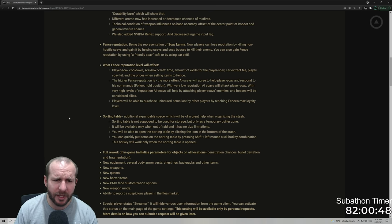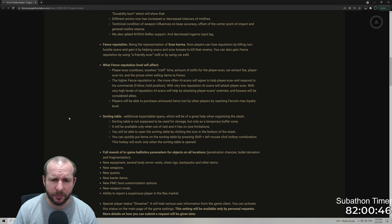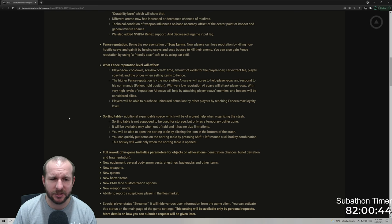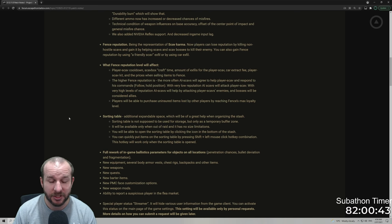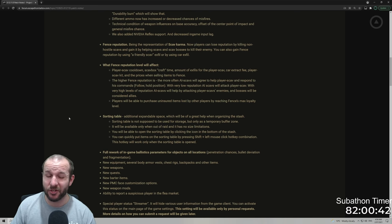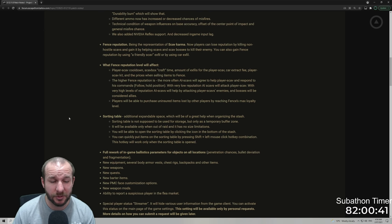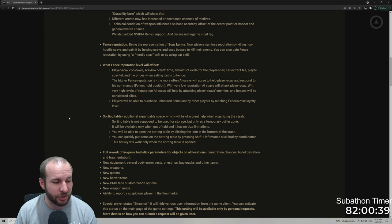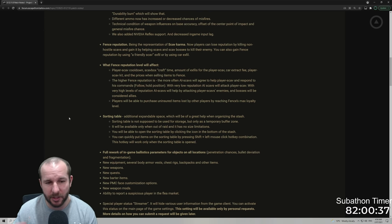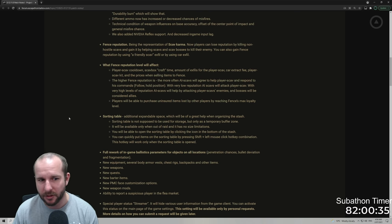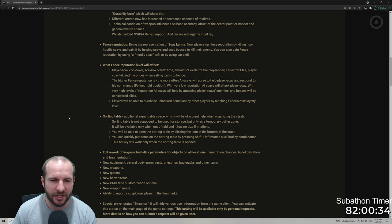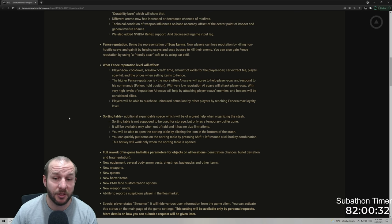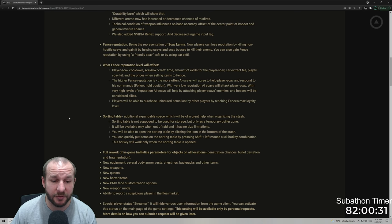Also, people will be able to purchase uninsured items lost by other players by reaching fences max loyalty level. So that's six reputation you need to get with him. So that's 60 times that you'll need to do a positive thing to get to max level fence. And then you'll be able to buy some items left in raid.